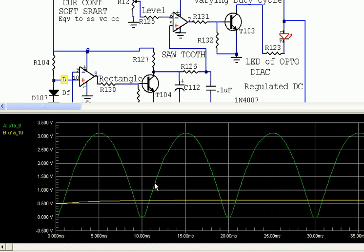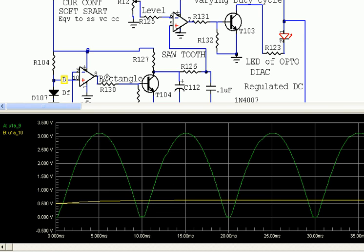The green waveform is given to the negative terminal and the yellow is given to the positive terminal. Now, with respect to time — from here to here, green is bigger than yellow, meaning negative is bigger than positive, so the output will be low (zero). From here to here, the positive is bigger than the negative — the green line is negative, the yellow line is positive — so positive is bigger than negative, and the output will be high.